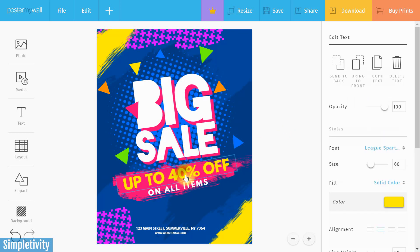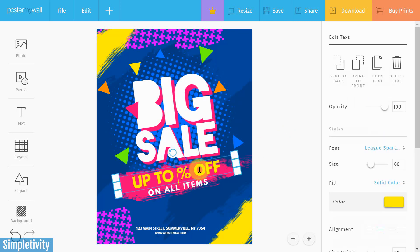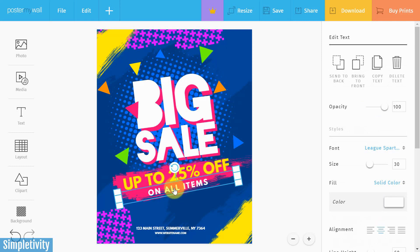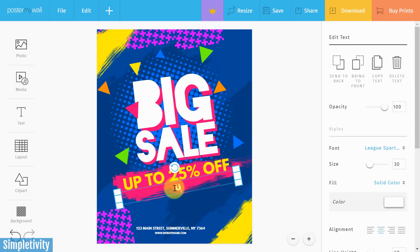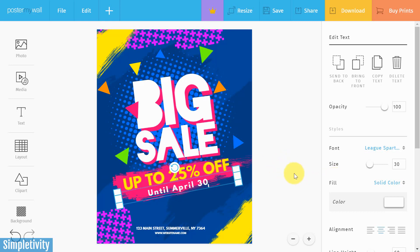I actually like the first part of this Big Sale, but I'm not going to offer 40% off — I'm going to offer 25% off. And for this one here, I'm going to give them a date: until April 30th.